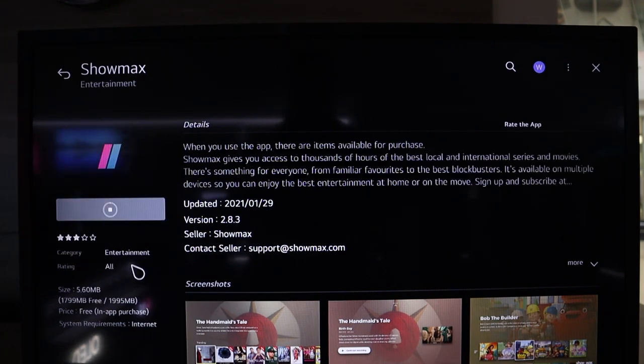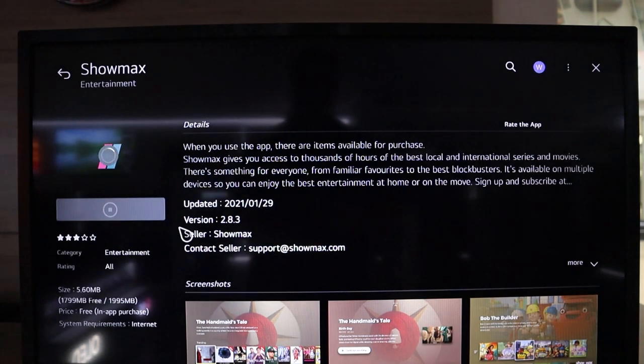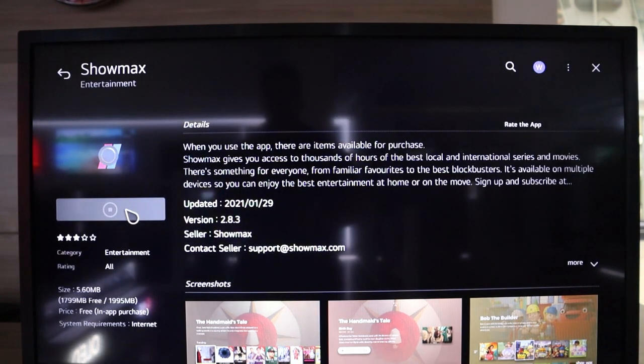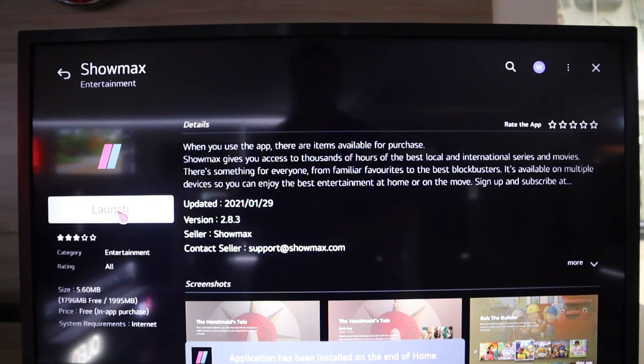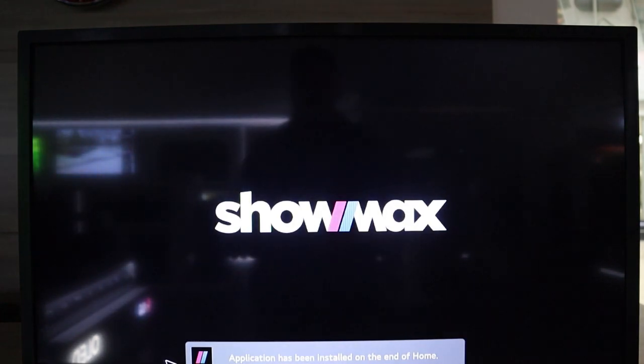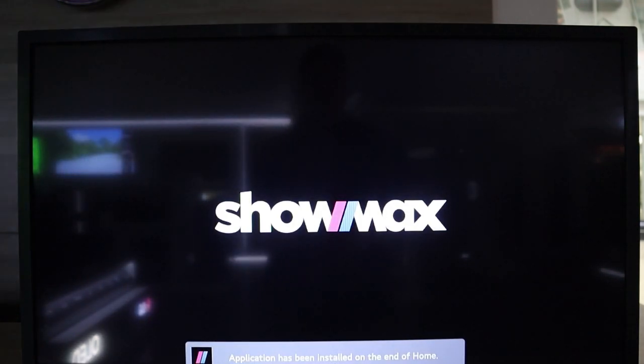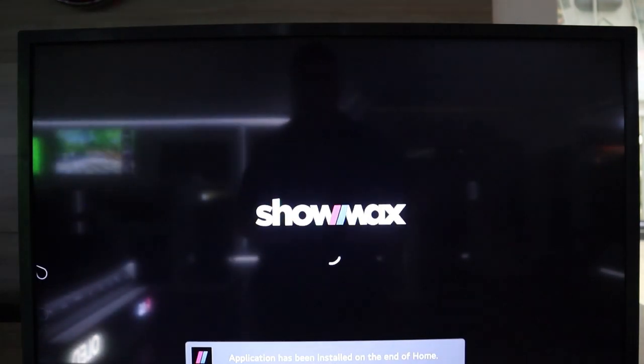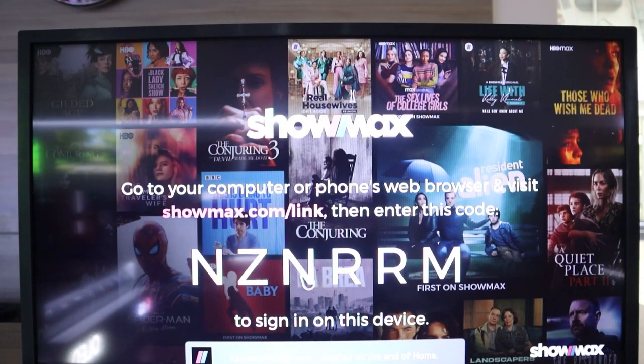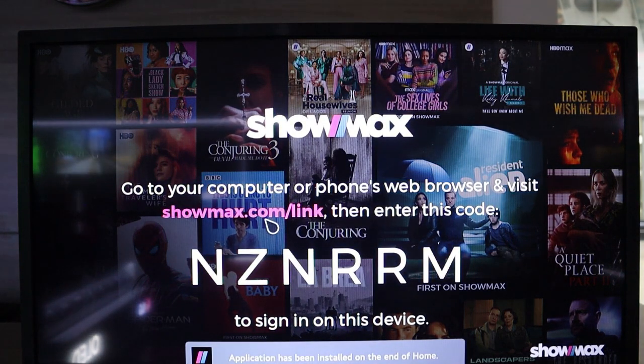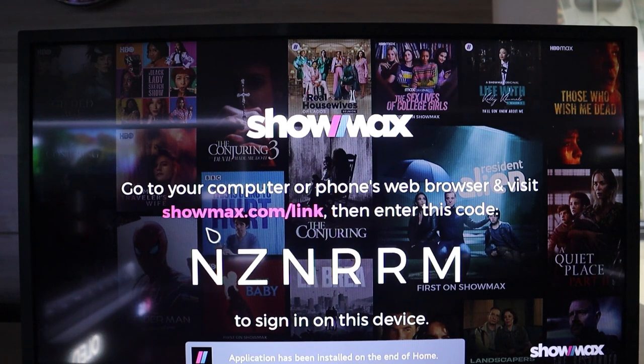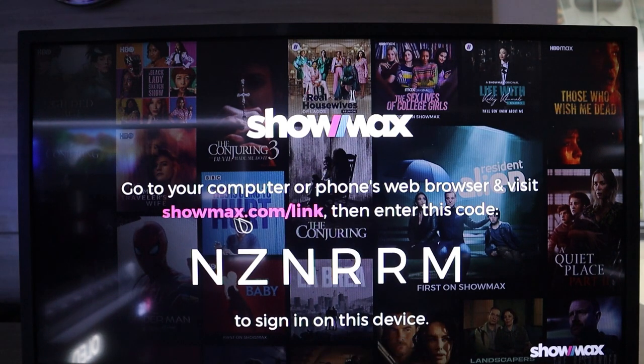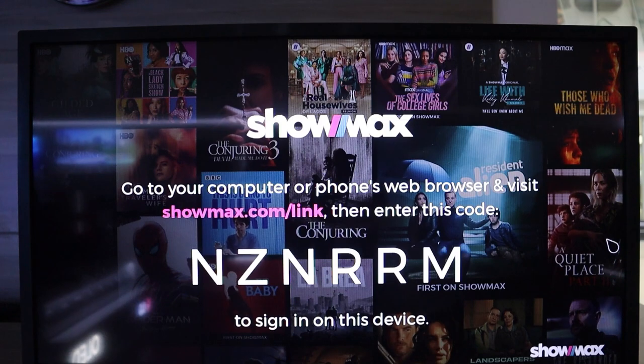It will take within a couple seconds, much quicker than DSTV. And then you get to launch the application. Just like DSTV now, the same sort of process is applied to Showmax where you need to enter a unique code on the URL that is shown. So you head over to showmax.com/link and enter the unique code that is present.